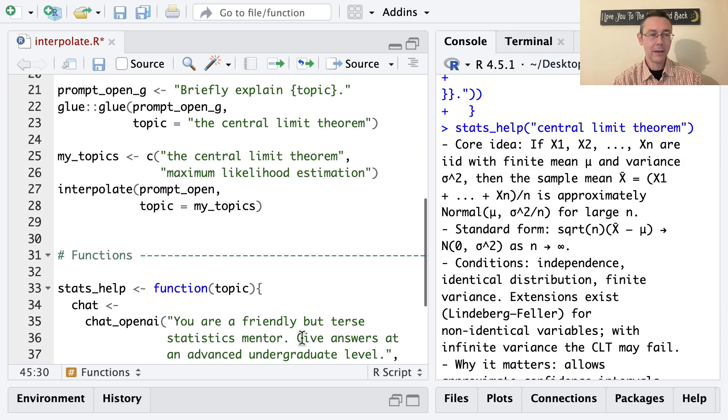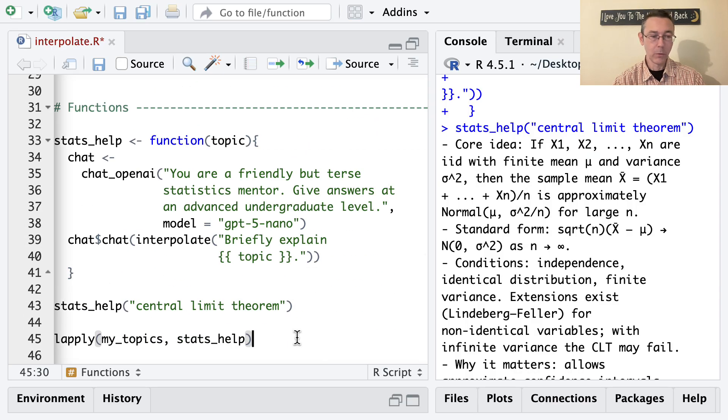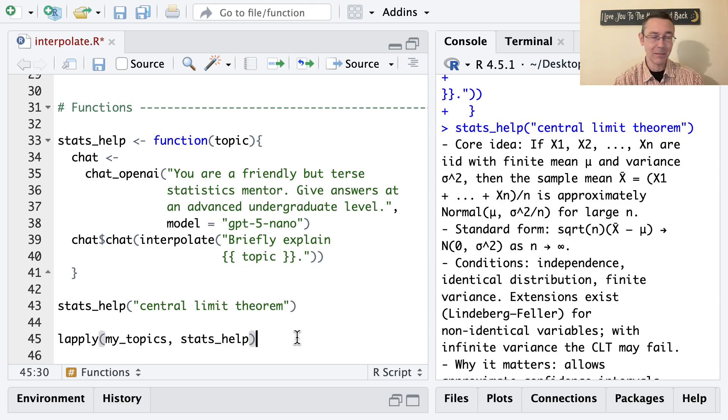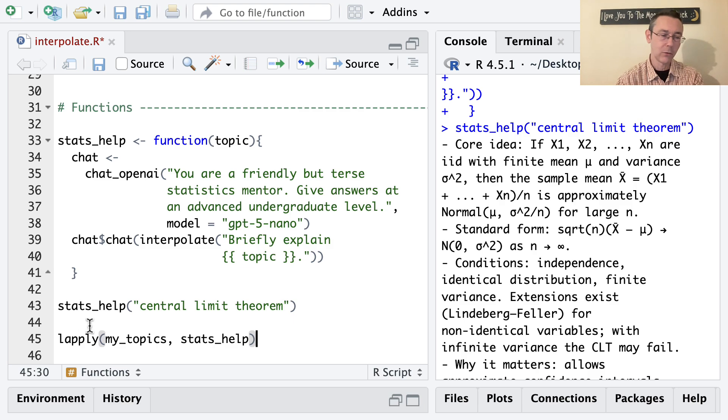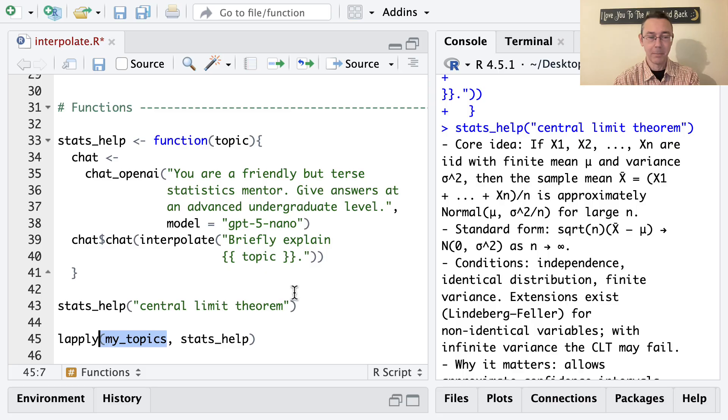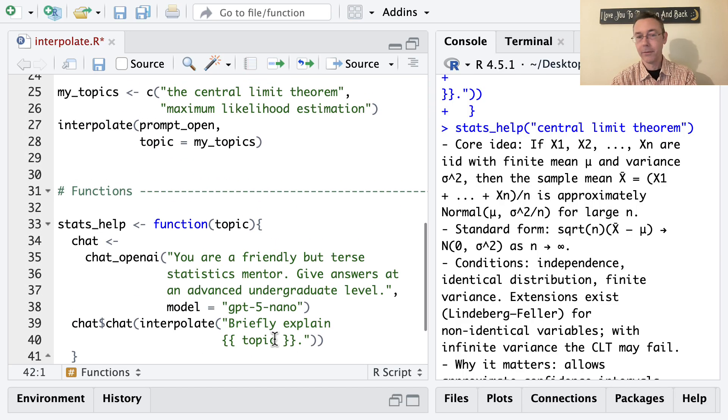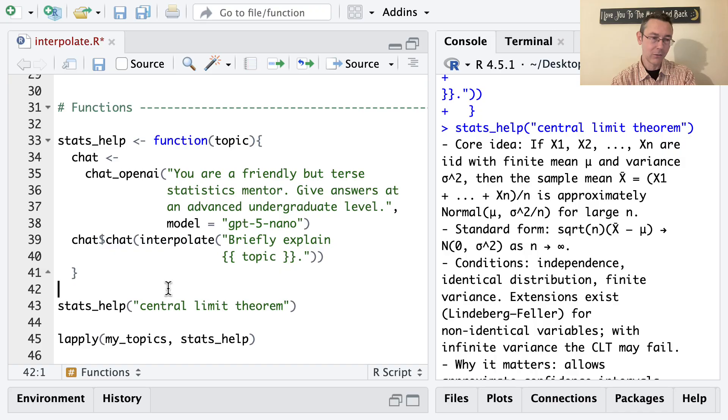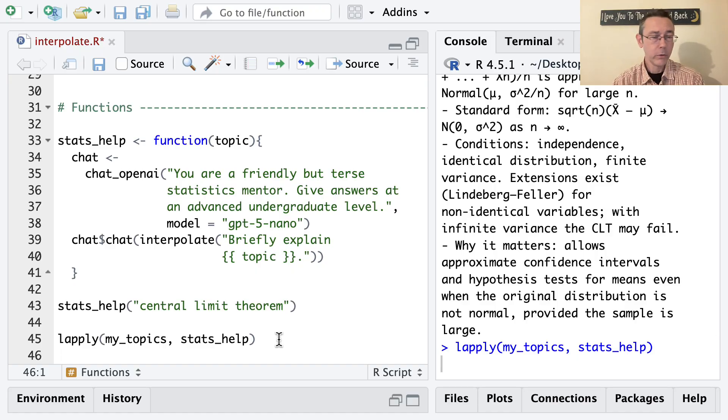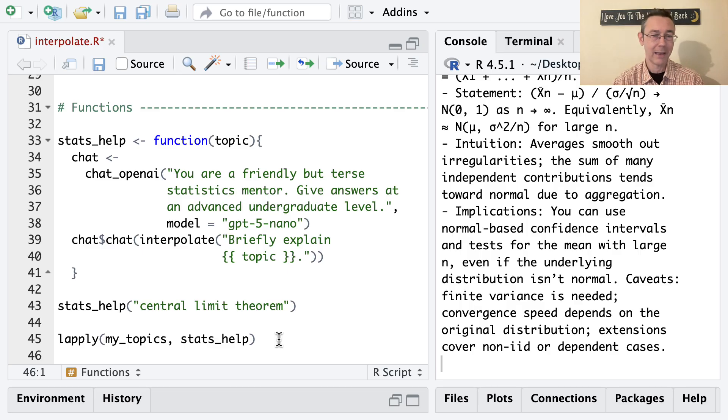Now, I would like to take both of these prompts that I have here in my_topics, or both of these topics, and get responses to those at once. Obviously, there's a lot of different ways you can iterate in R. The most basic way in base R is lapply. So let's use this. And so lapply is going to apply the stats_help function to every element in the my_topics vector. So what this should be doing is taking the central limit theorem, passing it to stats_help, then going back doing the same thing with maximum likelihood estimation. Now this will take a second and it's not going to come out exactly like how we might want it just yet. I'm going to go back and fix that now.